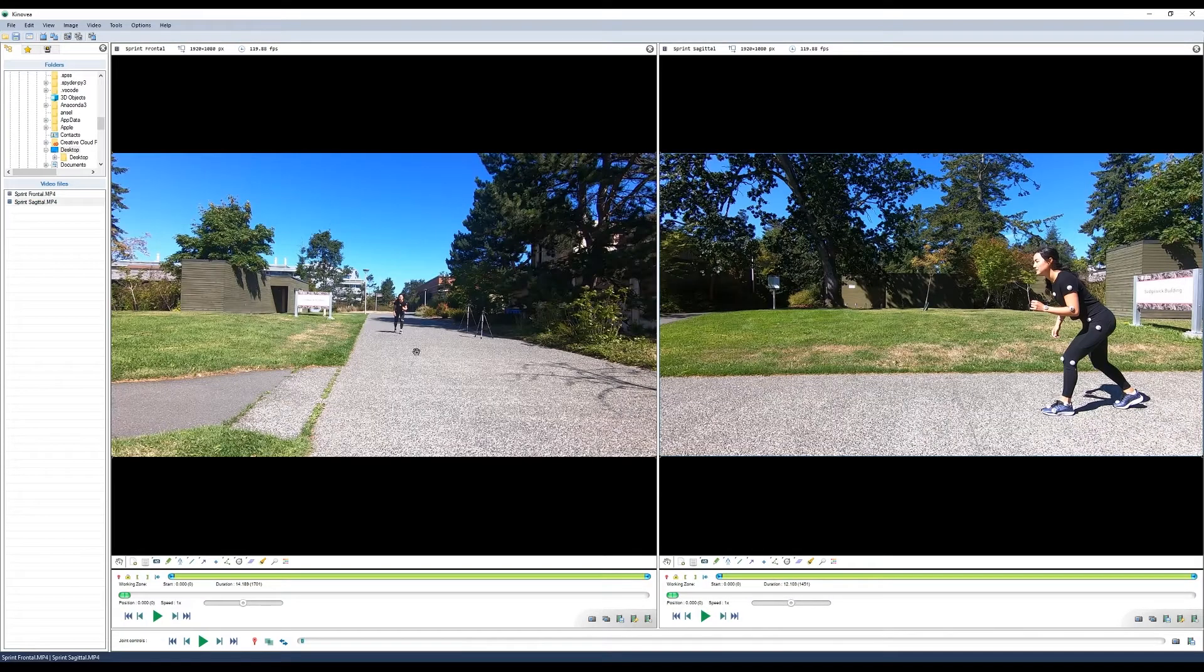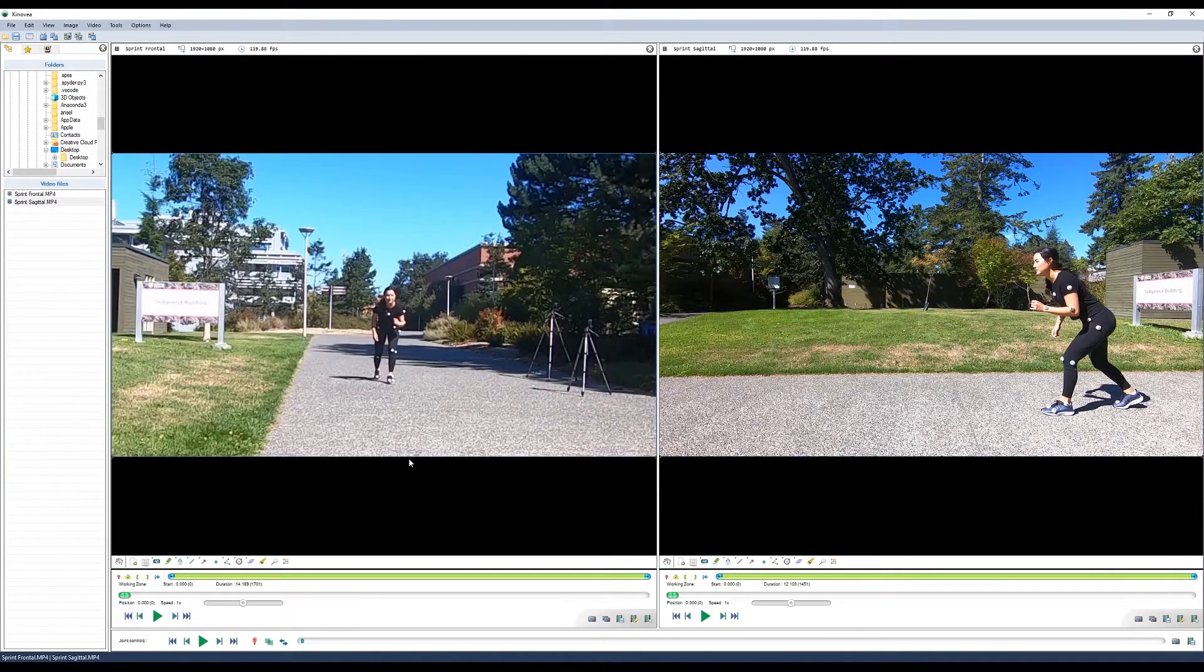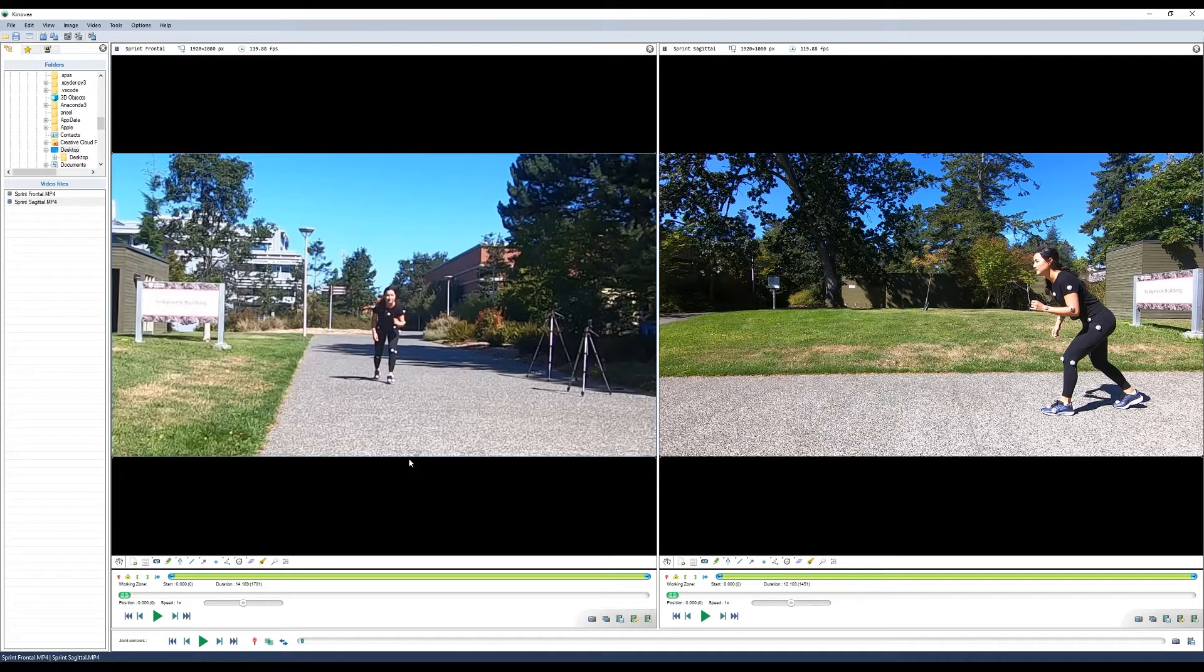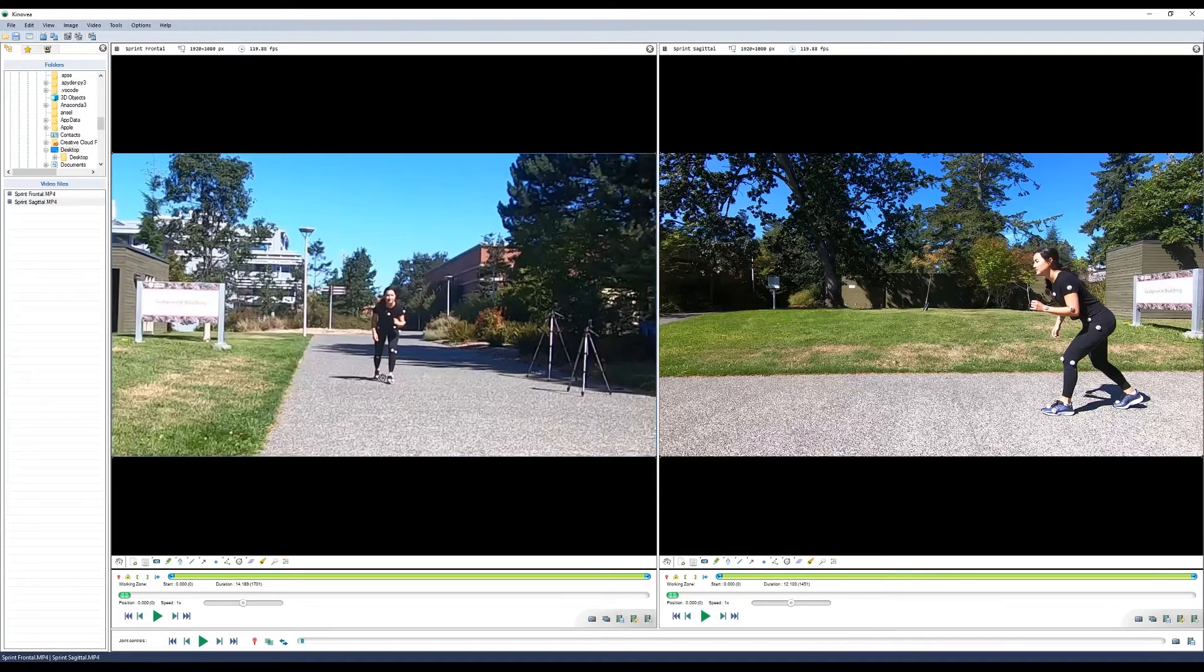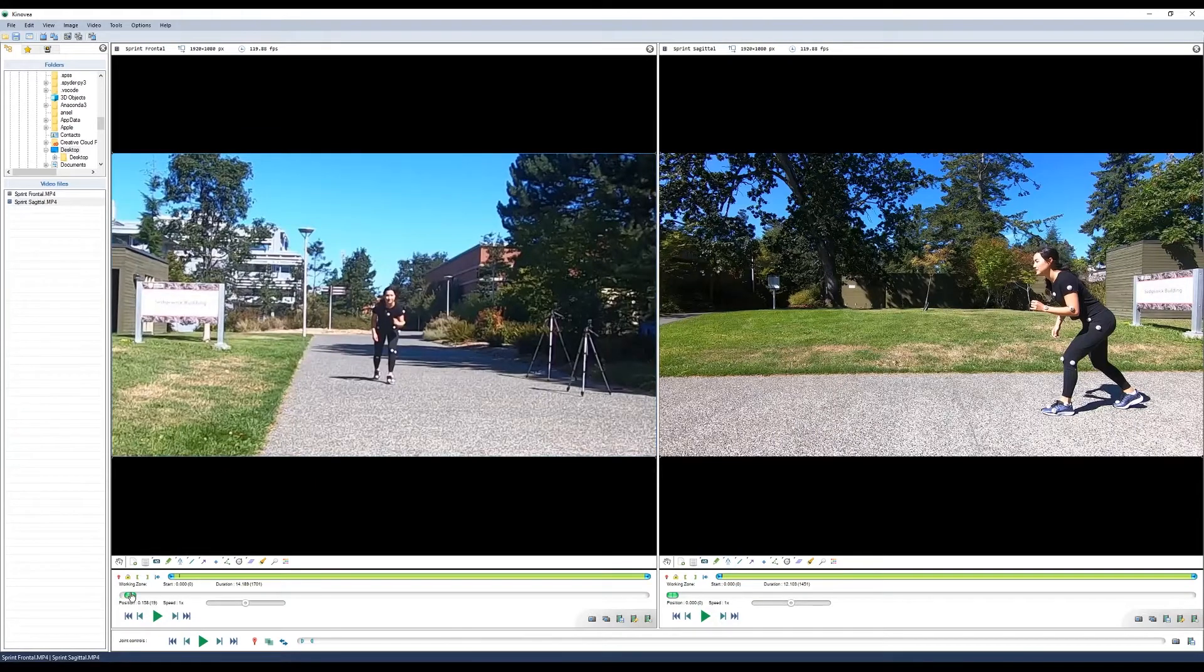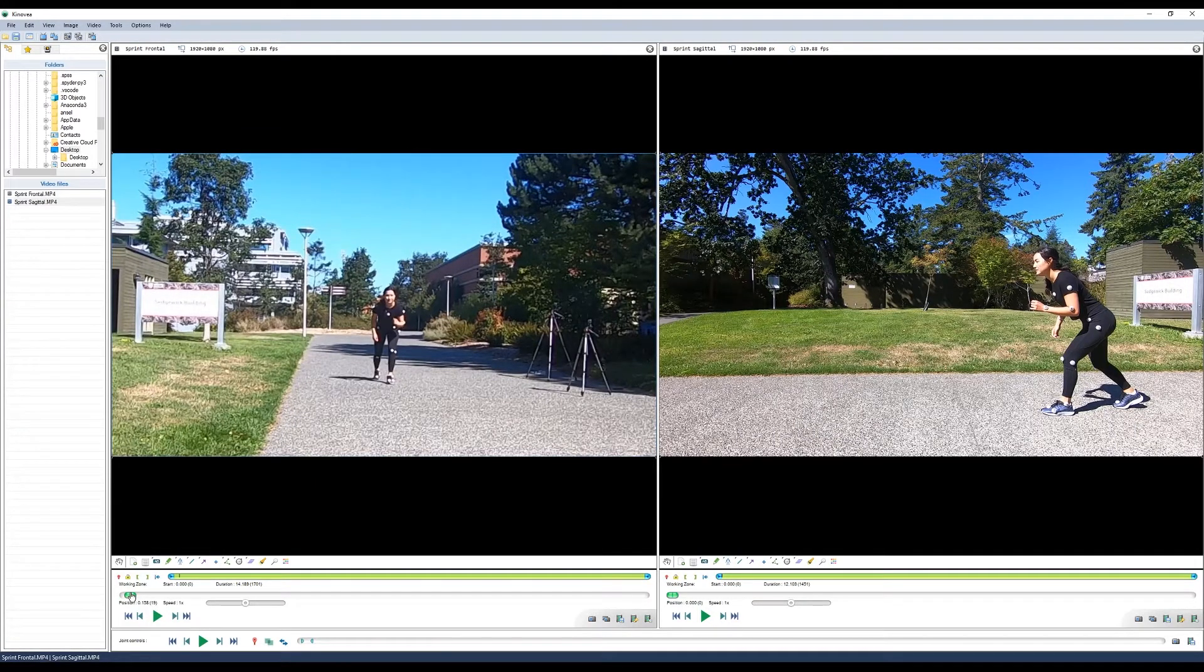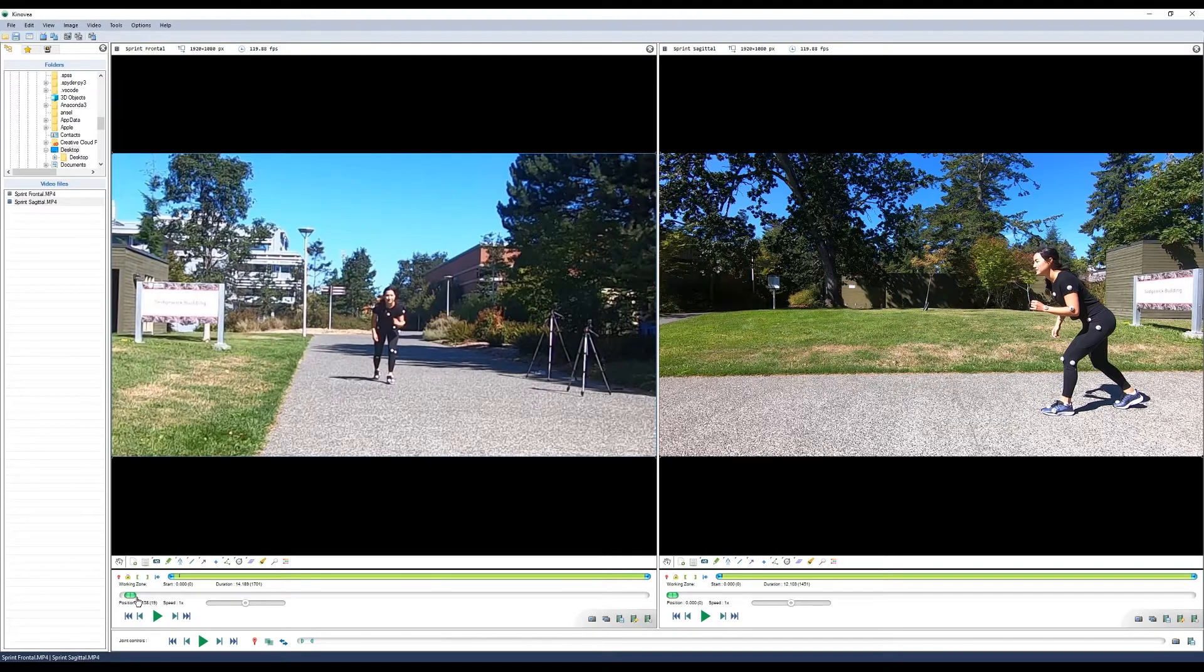Since the frontal video is so zoomed out, I'm going to zoom in a little bit to make it easier to see the initial sprint. In order to synchronize the videos properly, you need to identify the same event in both videos. In this case, we'll use the initial lift of her back foot. To do this, you can scrub through the timeline on each individual video and find the point where her foot first lifts off the ground.